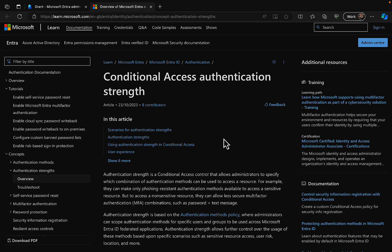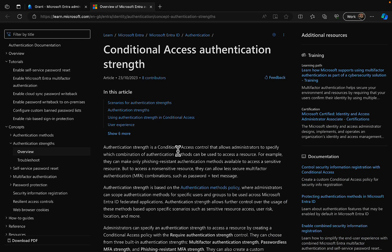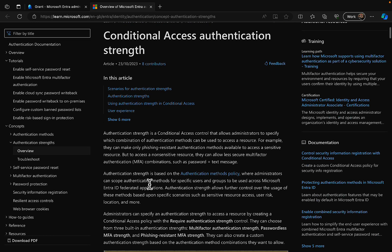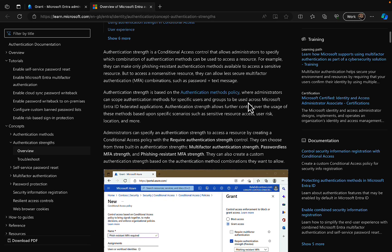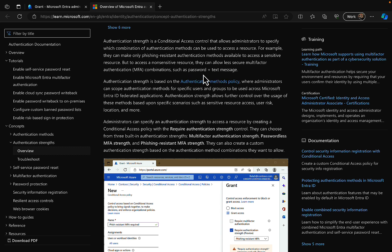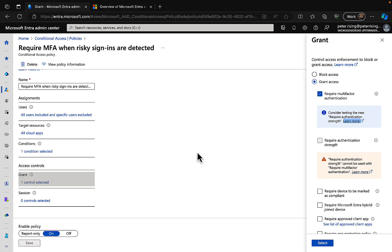Authentication strength is a conditional access control that allows administrators to specify which combination of authentication methods can be used to access a resource. For example, they can make only phishing-resistant authentication methods available to access a sensitive resource. But to access a non-sensitive resource, they can allow less secure multi-factor authentication combinations such as password plus a text message. This is really cool — let's see how it works.